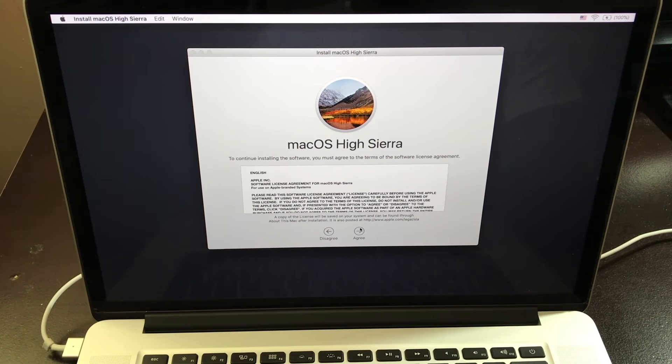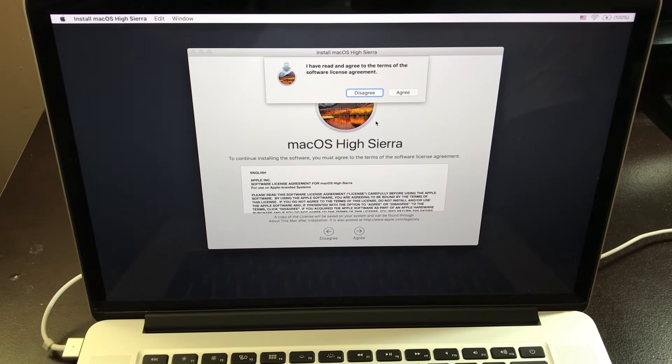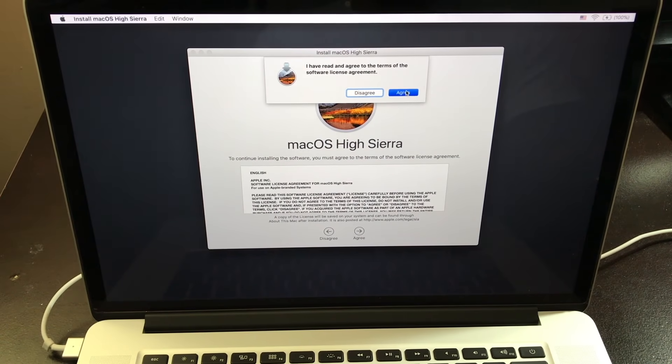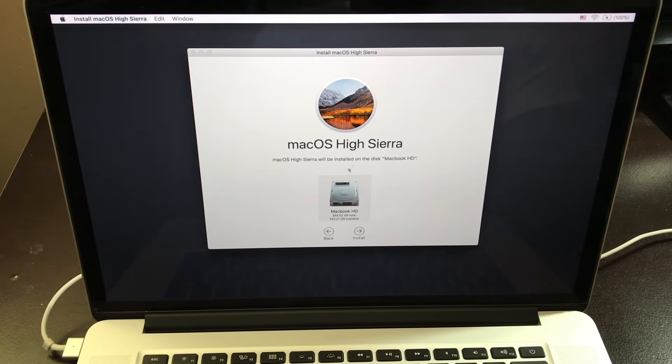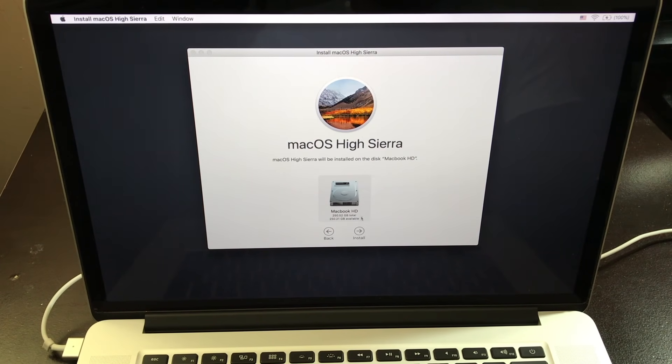You want to click on agree. Click agree again. And this is your SSD that you're going to install the Mac OS to. So you want to click on install.